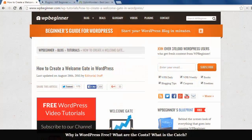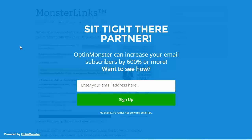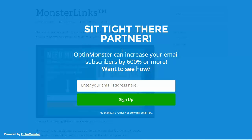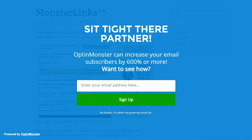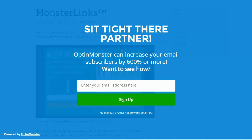Welcome to WPBeginner and thank you for watching. In this video I'll show you how to create a welcome gate in WordPress. A welcome gate is a full screen call to action when a user first visits the page. It asks them usually to join an email list before accessing the site. Website owners will use this to quickly grab their readers attention and to display a targeted offer to them.